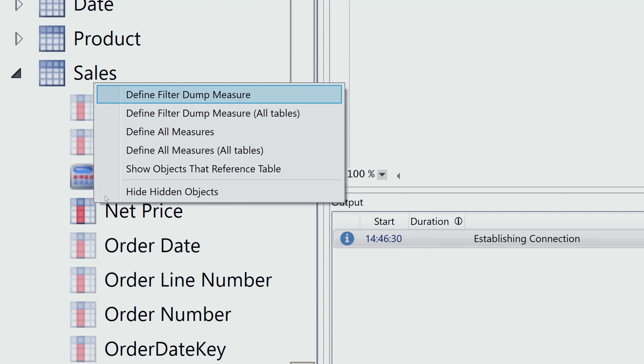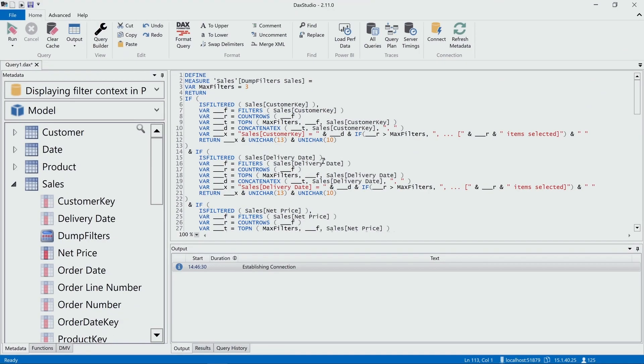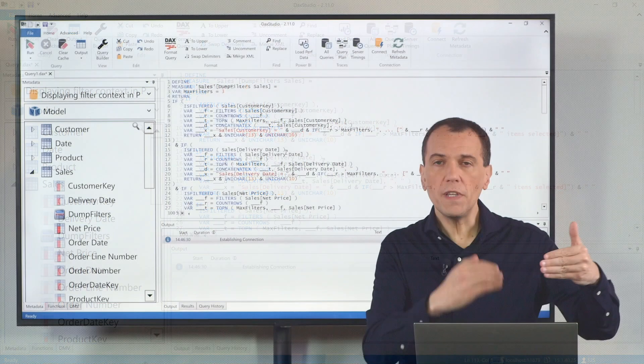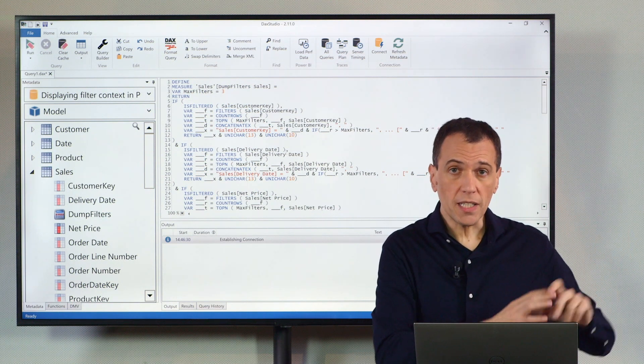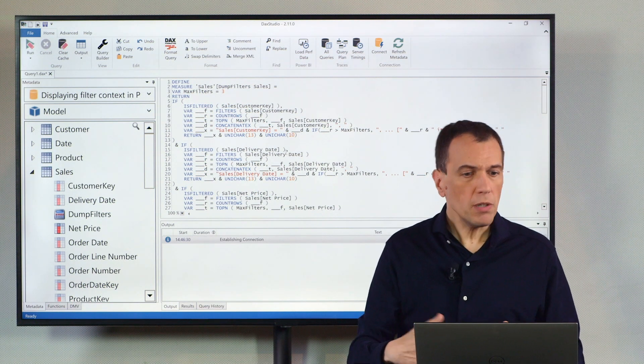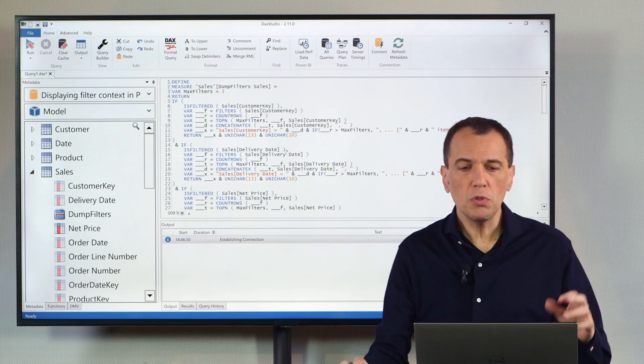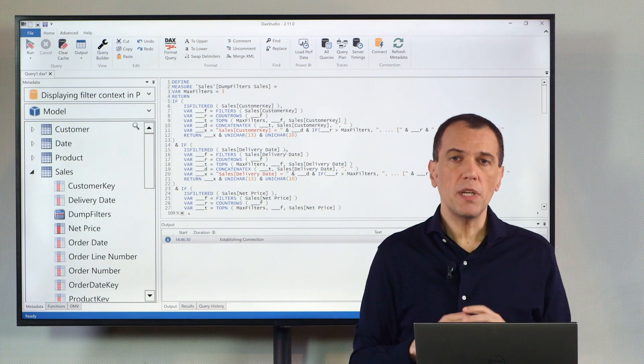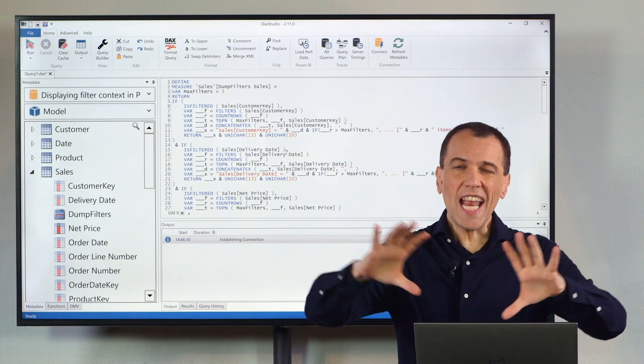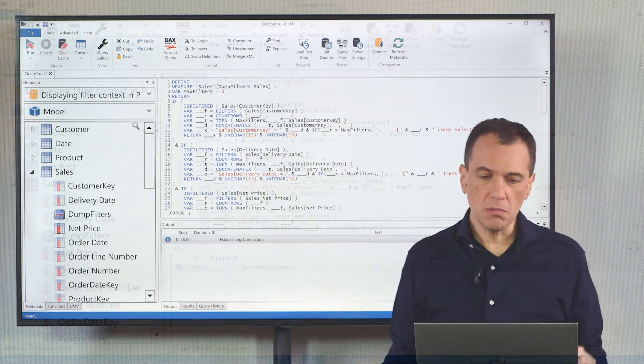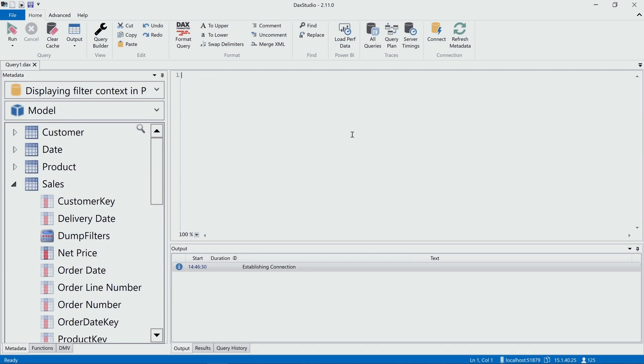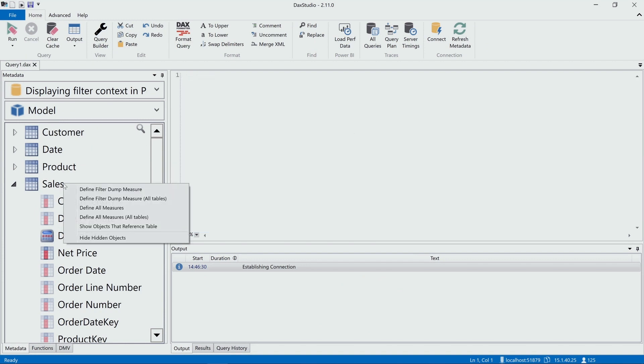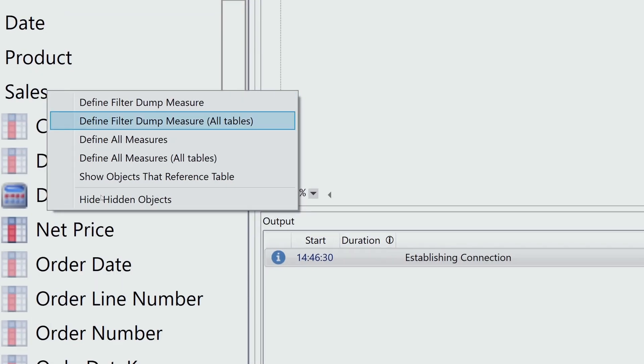which means if I click on a table, I create a measure, the definition of a measure that includes all the filters for all the columns of that table only. However, because I want to create a visualization in my tooltip of any filter coming from any table, I can use the other option. So I can right click on any table and I can choose this one: Define Filter Dump Measure for all the tables.